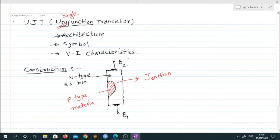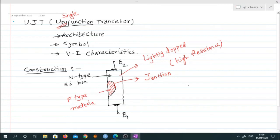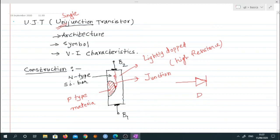This n-type silicon material is very lightly doped. Since it is lightly doped, it provides very high resistance. If we want to draw the electrical representation or equivalent circuit, since this is a single p-n junction we can denote it by a simple diode. This diode represents the p-n junction, and internally there are two resistances.